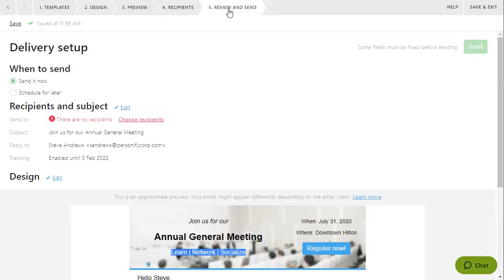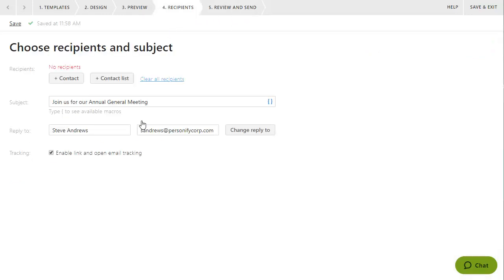If there are any issues with your email that would prevent it from being sent, for example, no recipients or subject, the issues will be highlighted in red.